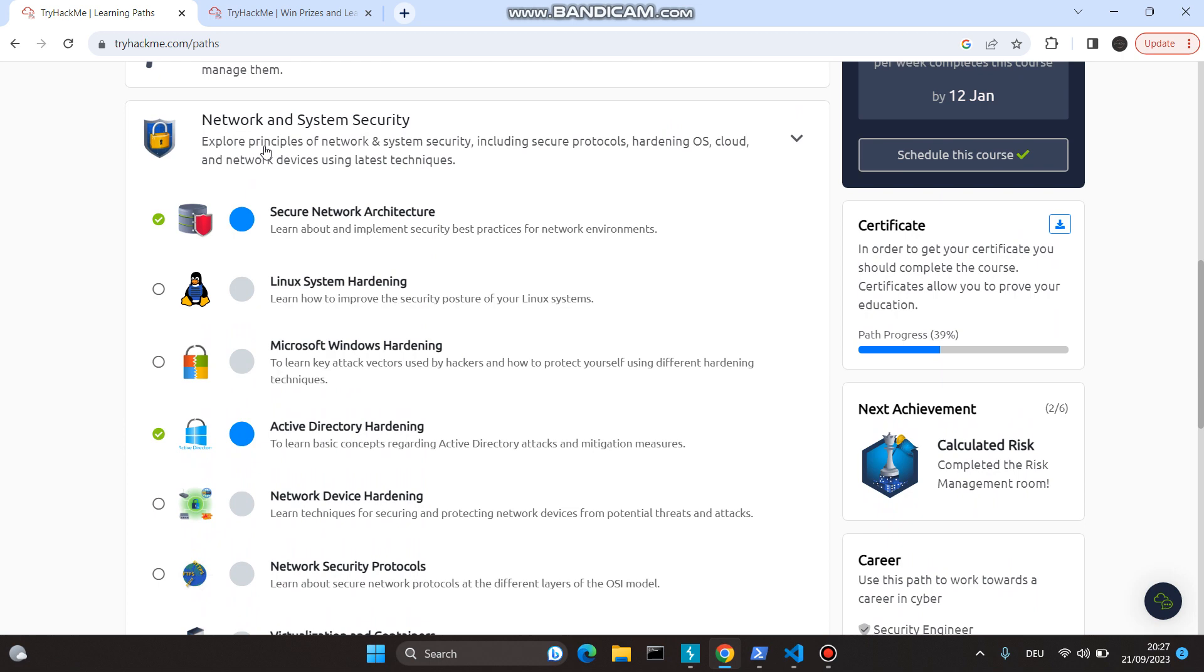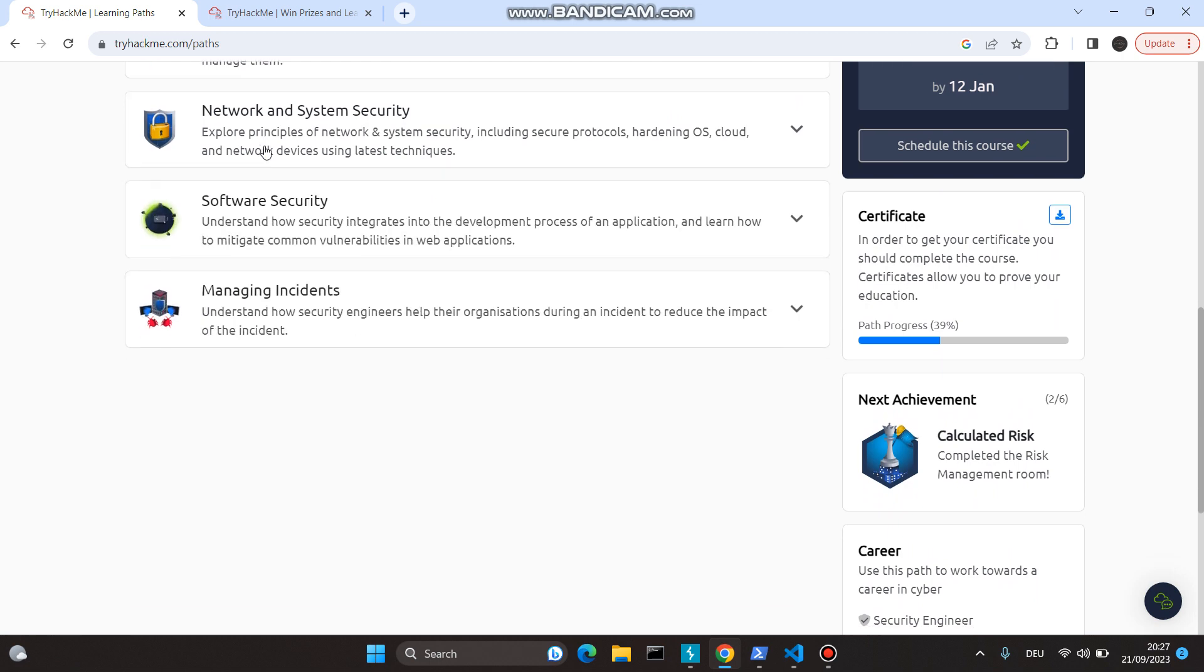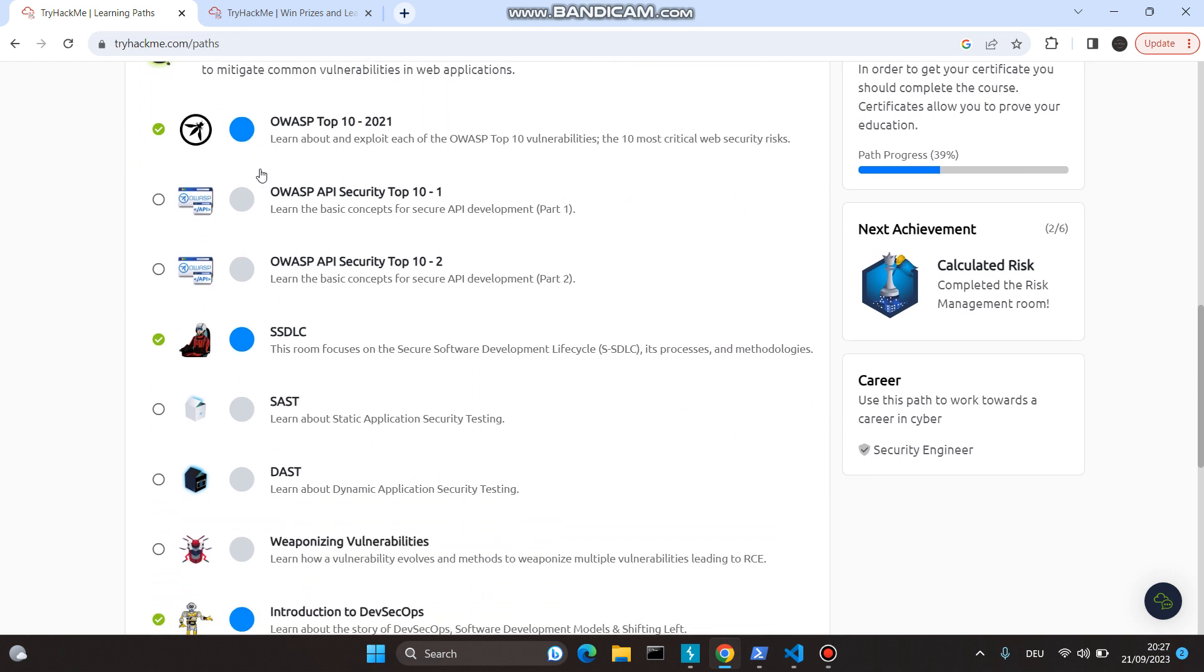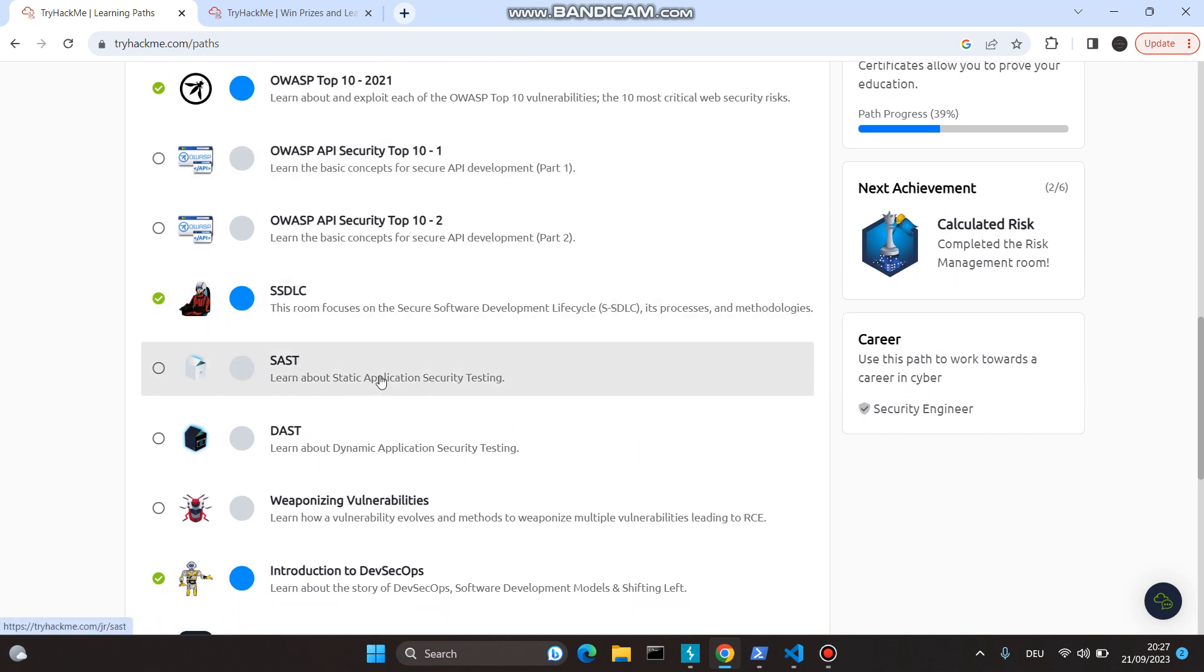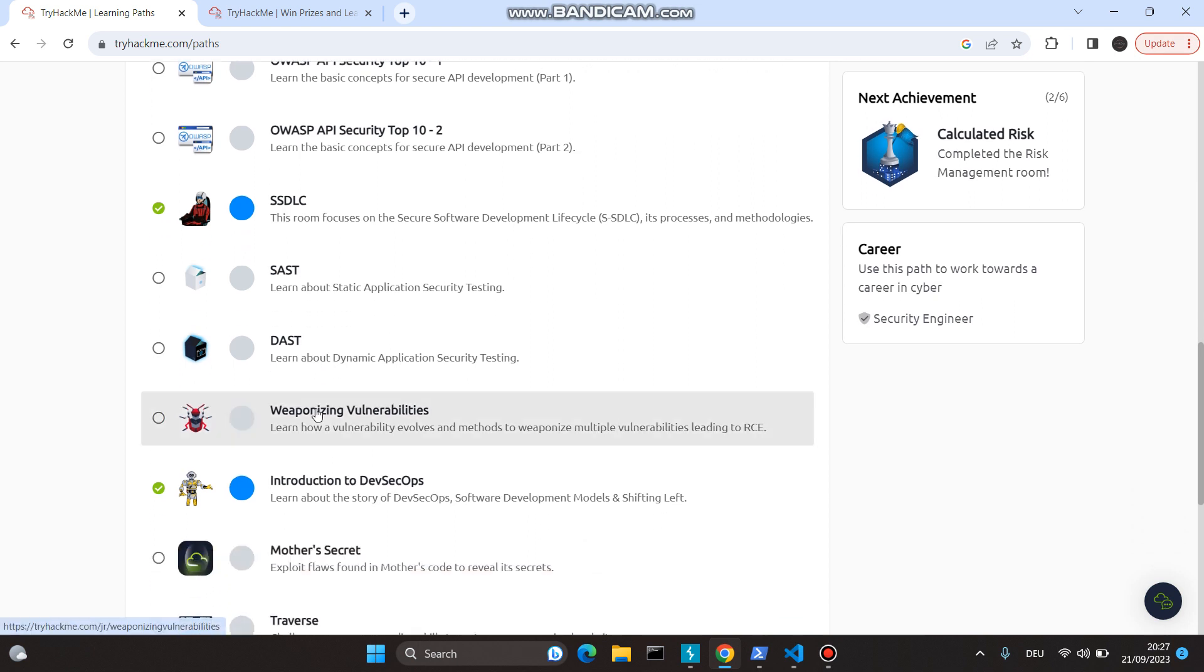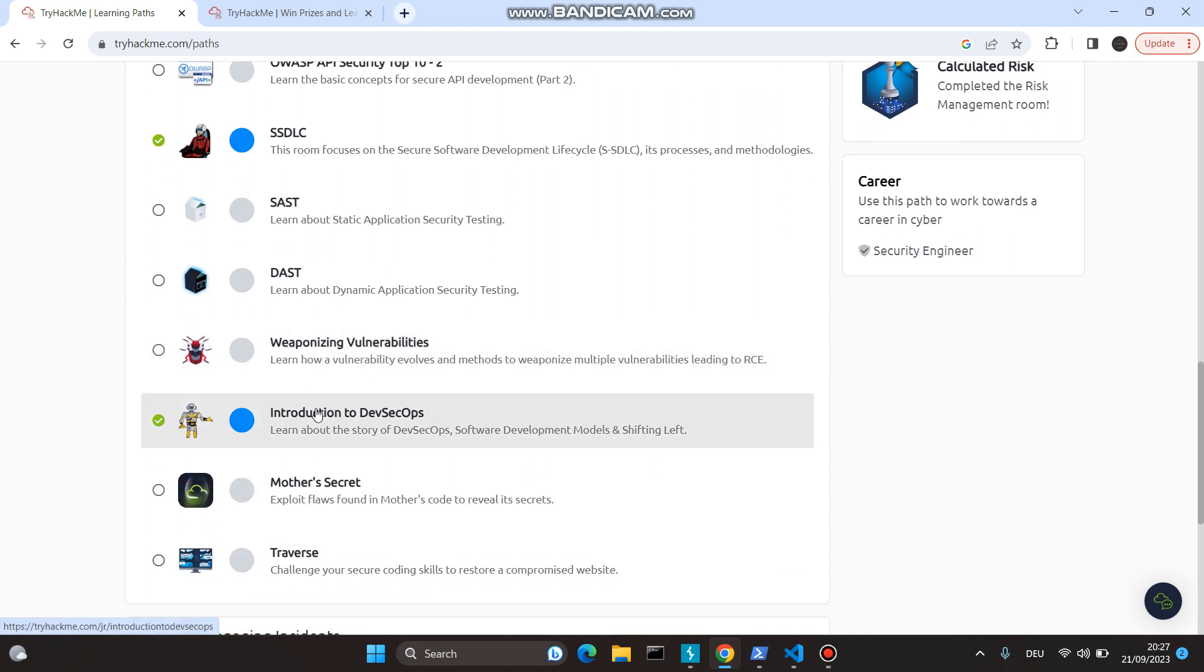Software Security deals with OWASP Top 10 and API security, what is Static Application Security Testing, Dynamic Application Security Testing, vulnerabilities, and what is DevSecOps.